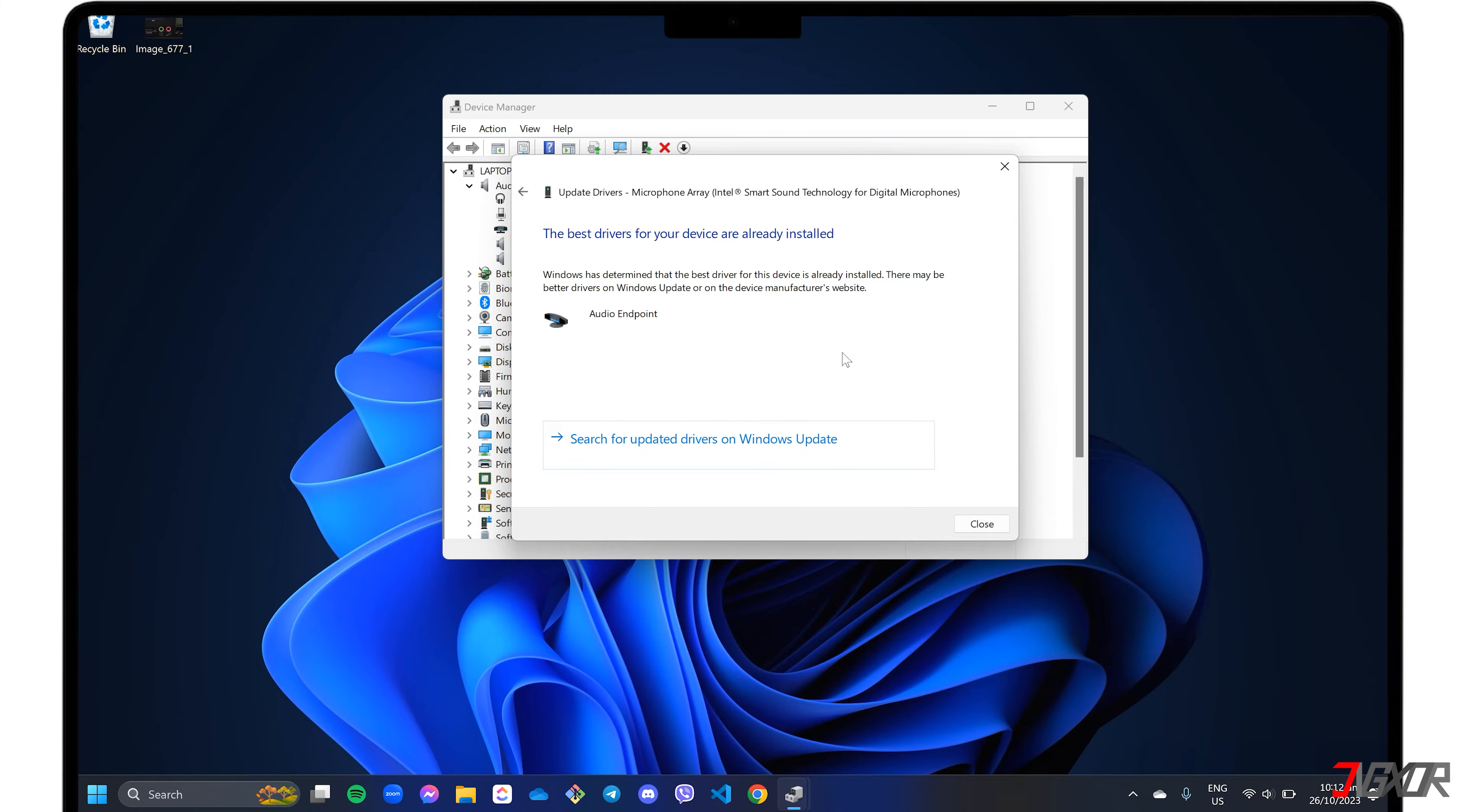If Windows 11 fails to find any driver updates, you can go directly to the manufacturer's website to see if there are any available.